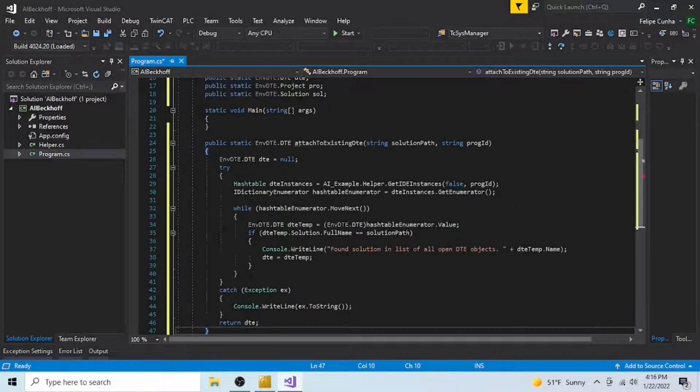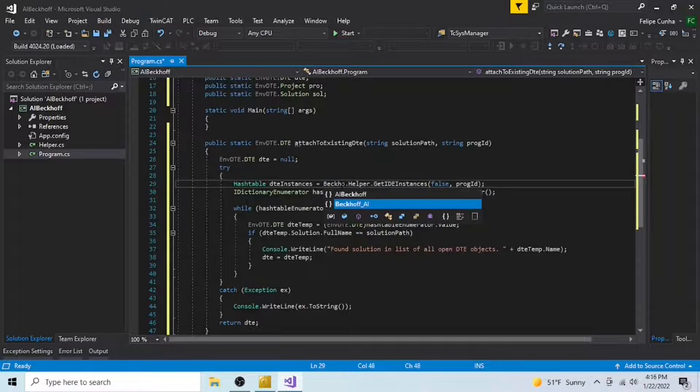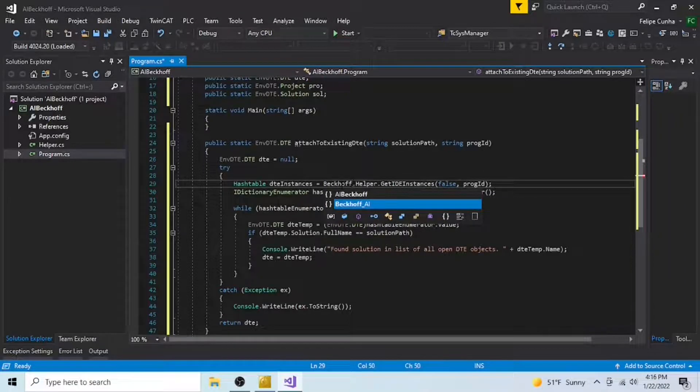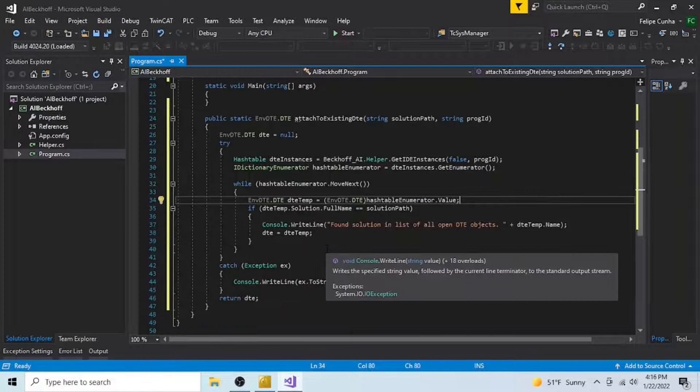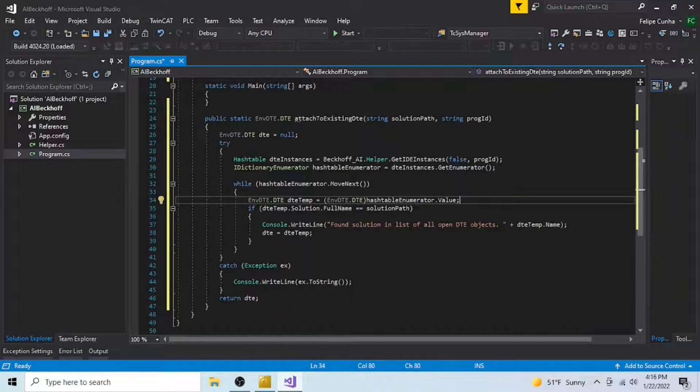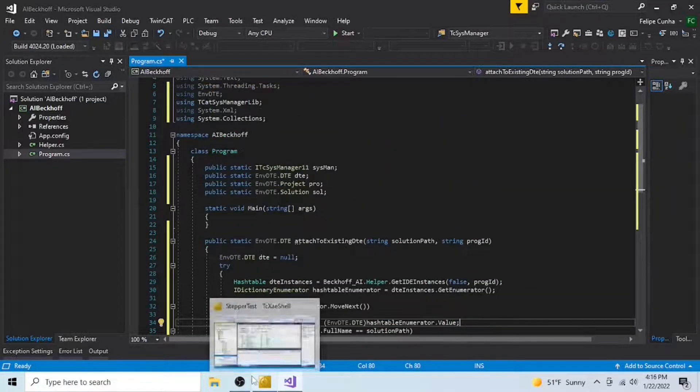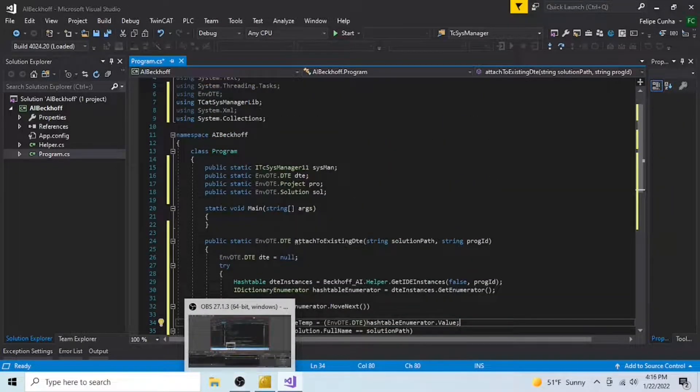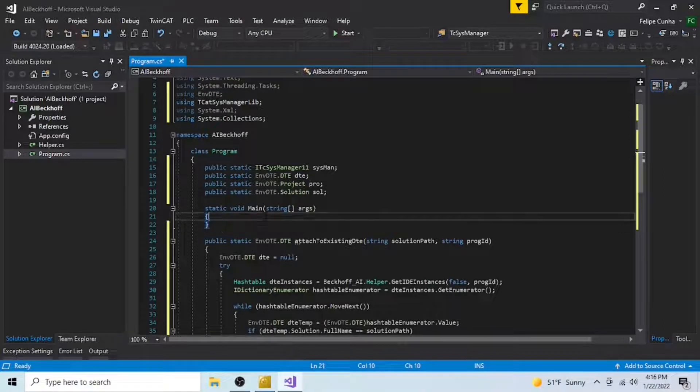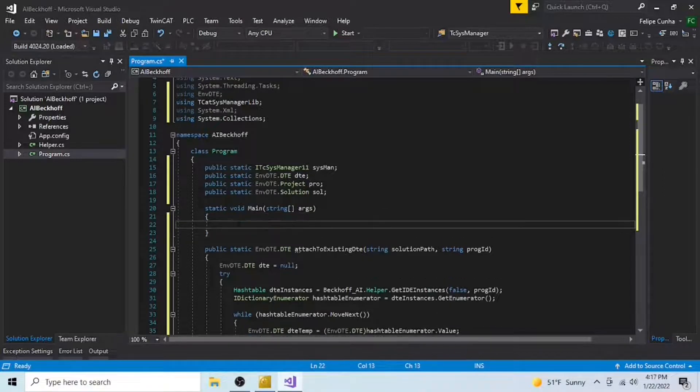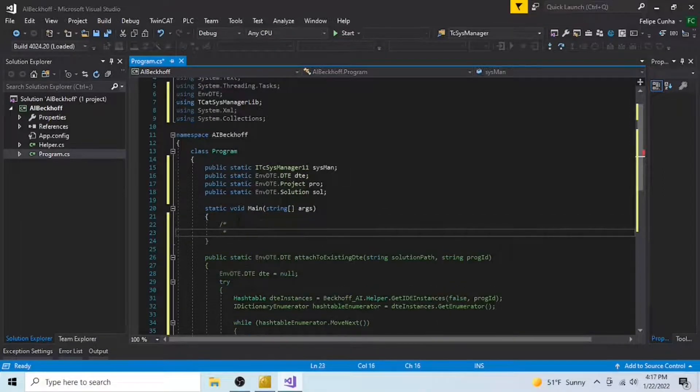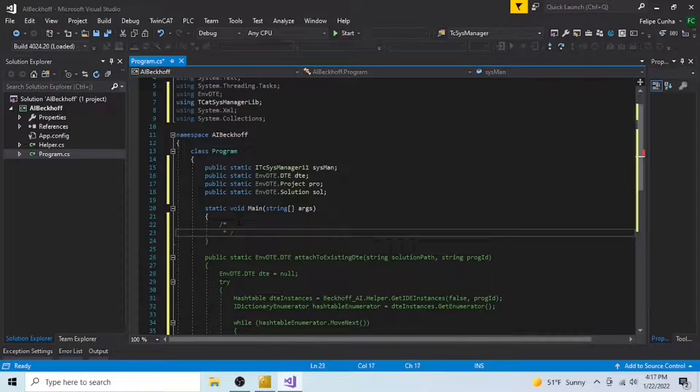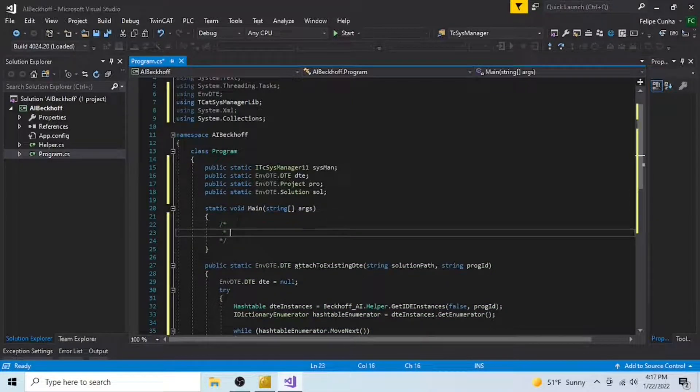Now I'm pasting here this attached to existing DTE function. This is a function that also came from Beckhoff, and it references the helper class. Make sure that the namespace matches whatever you have in the helper class, and this is the function that we're going to be using to establish communication between the TwinCAT environment and this C-sharp application.